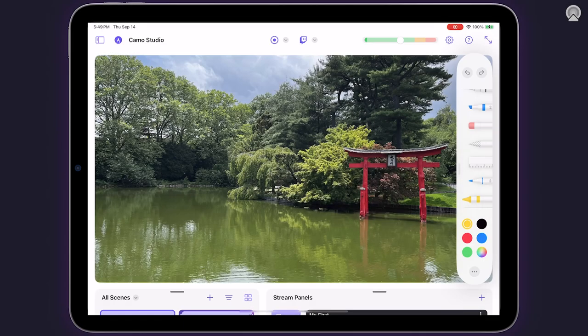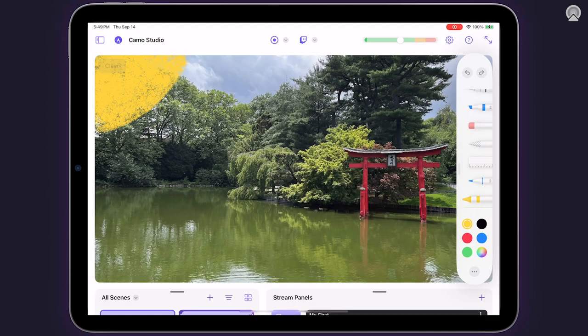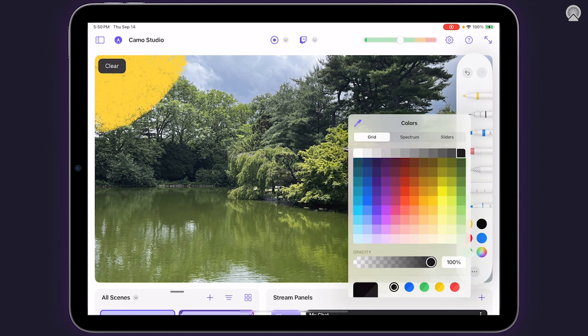Another exciting addition to this release is the pencil feature, which means you can draw or write over your content in the same way you mark up photos on iPhones or iPads.